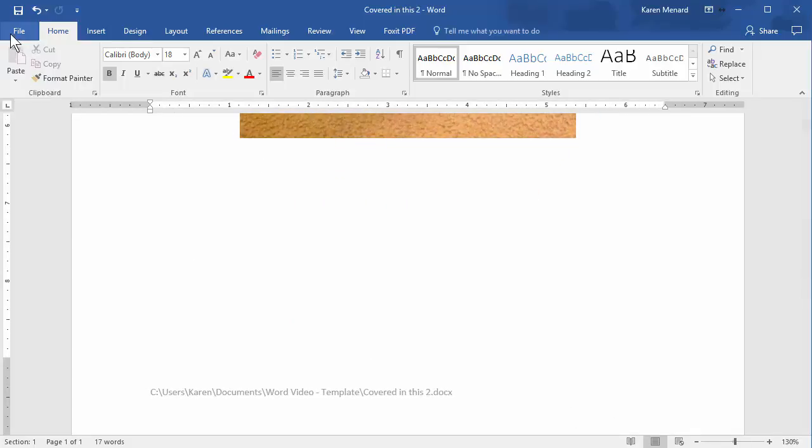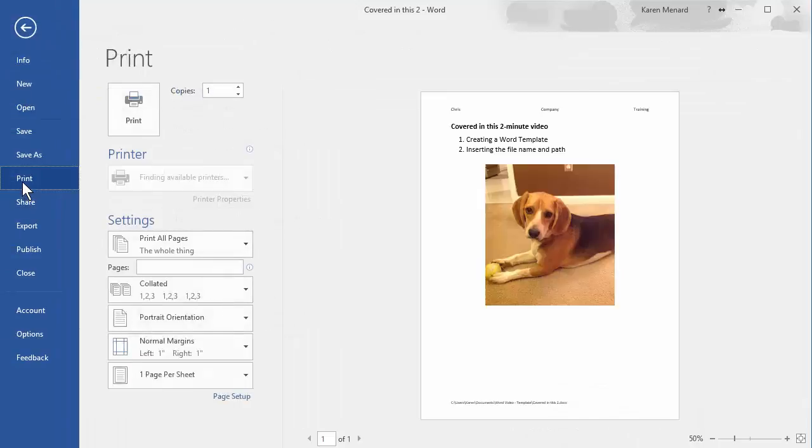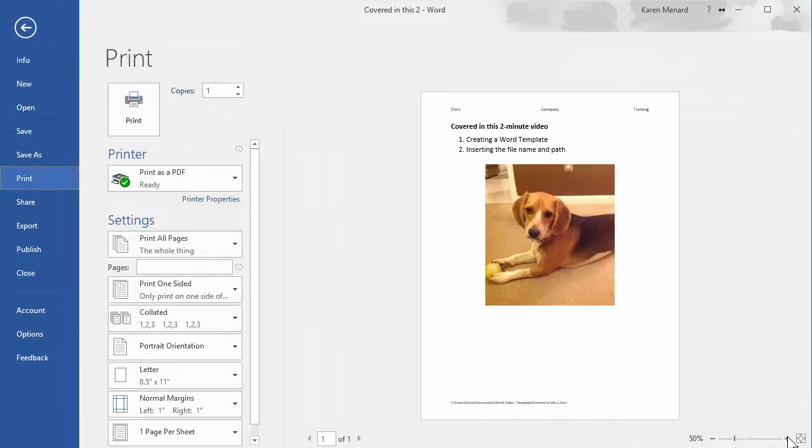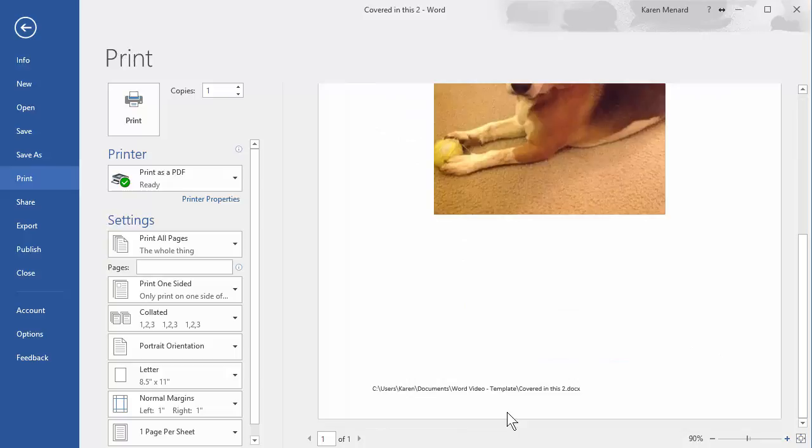And if you go to file print, there it is down below.